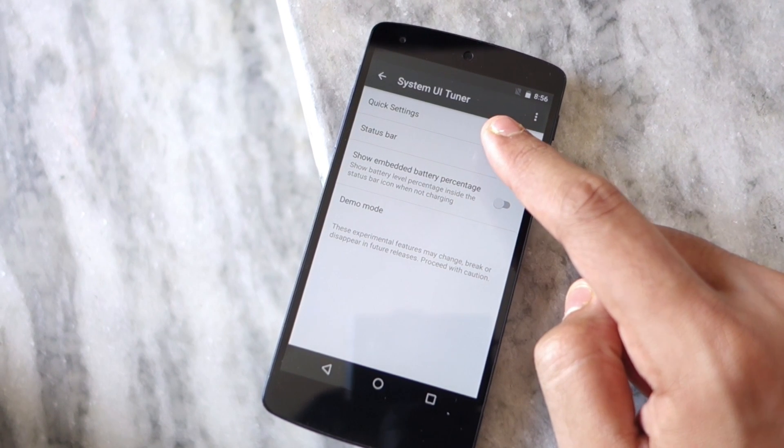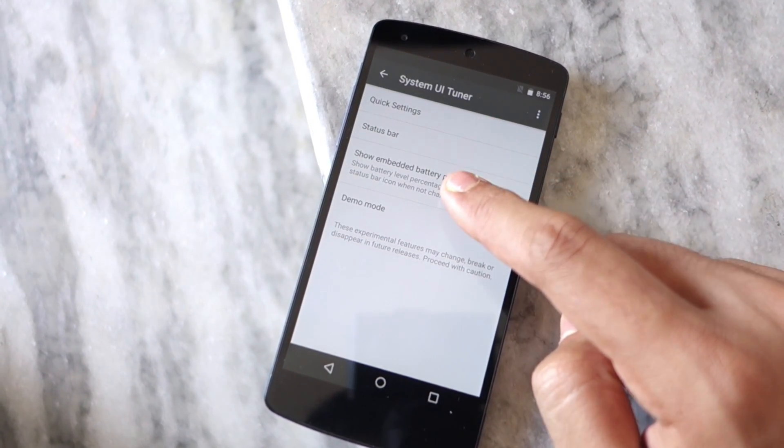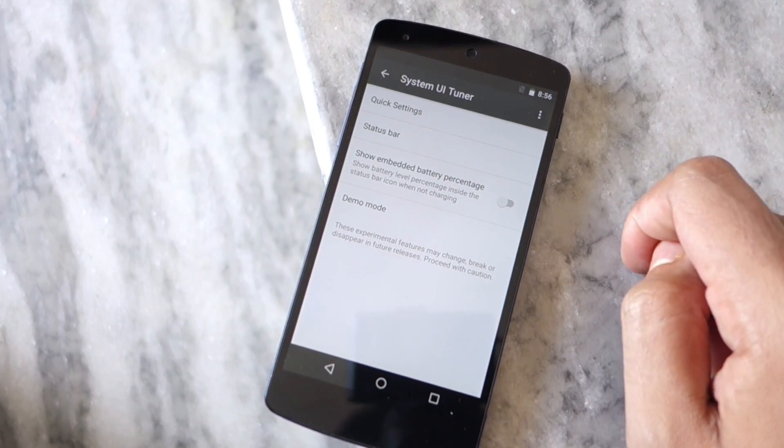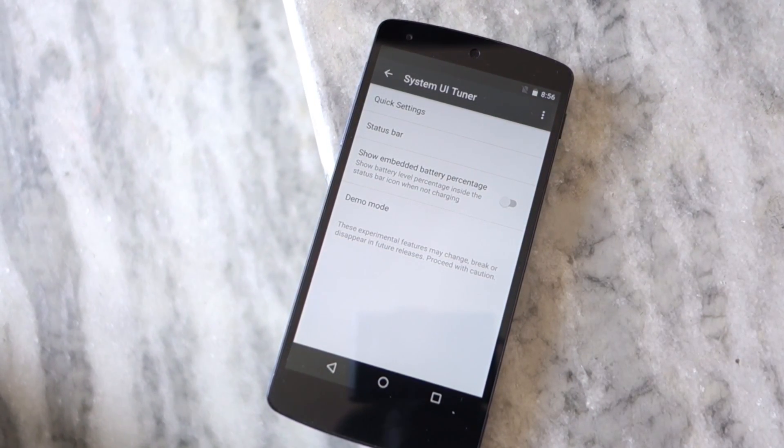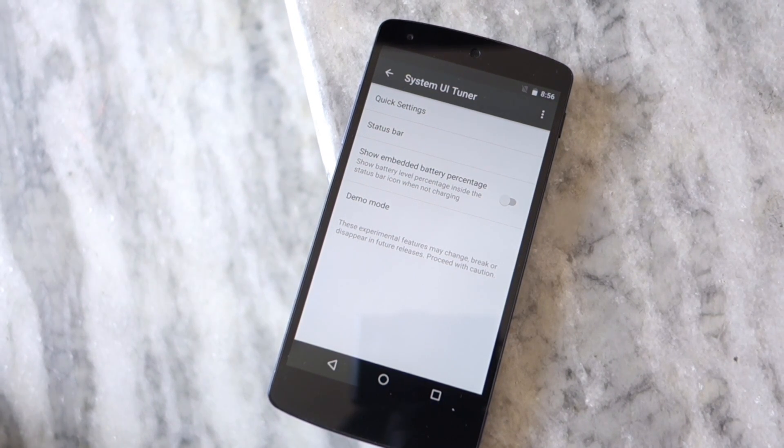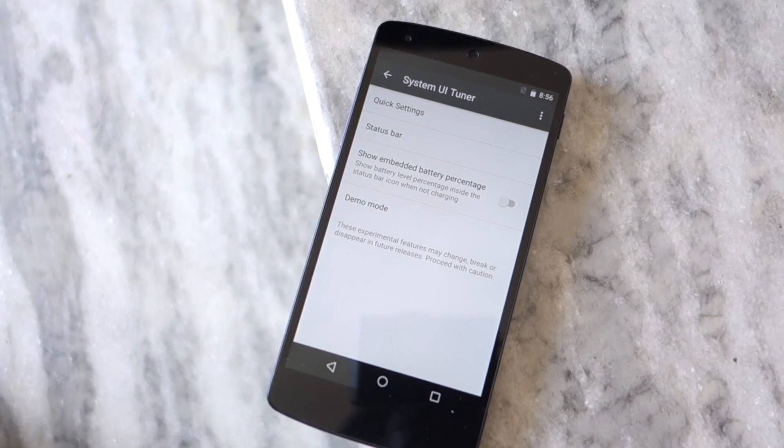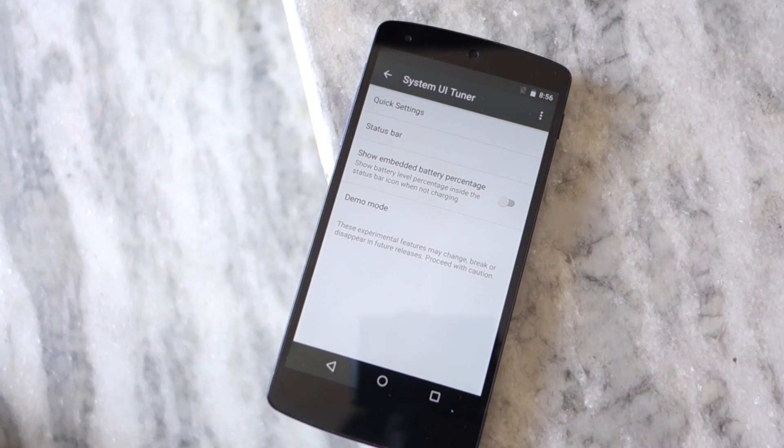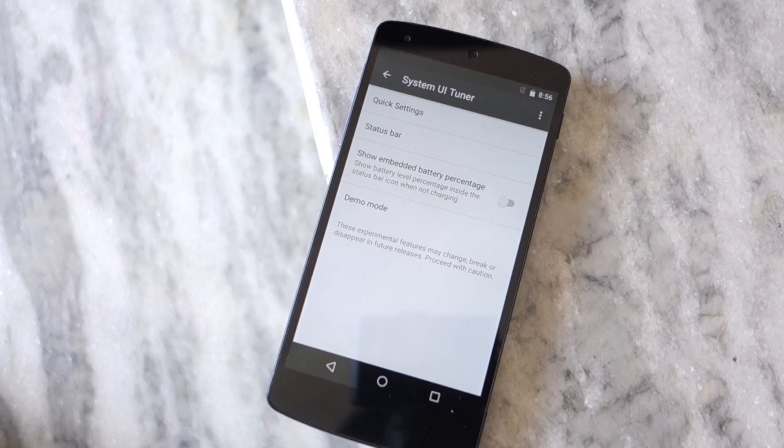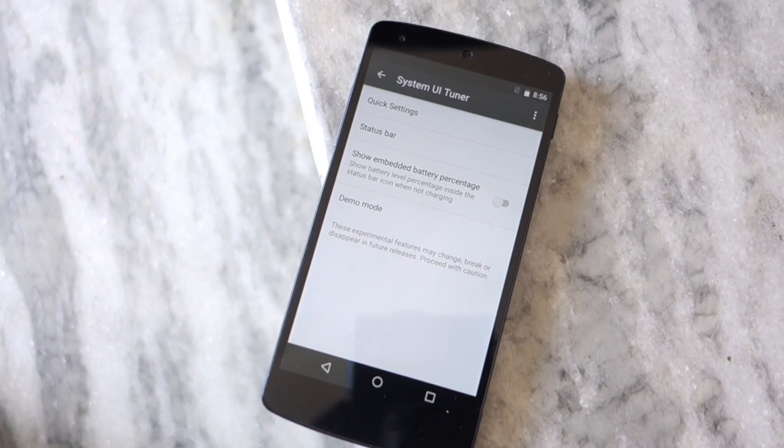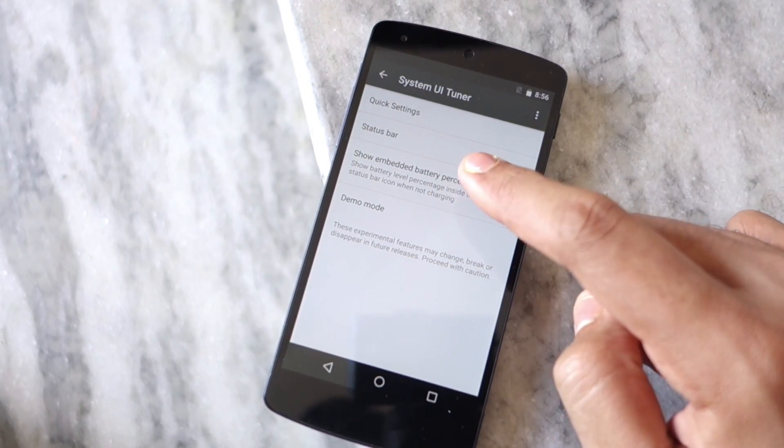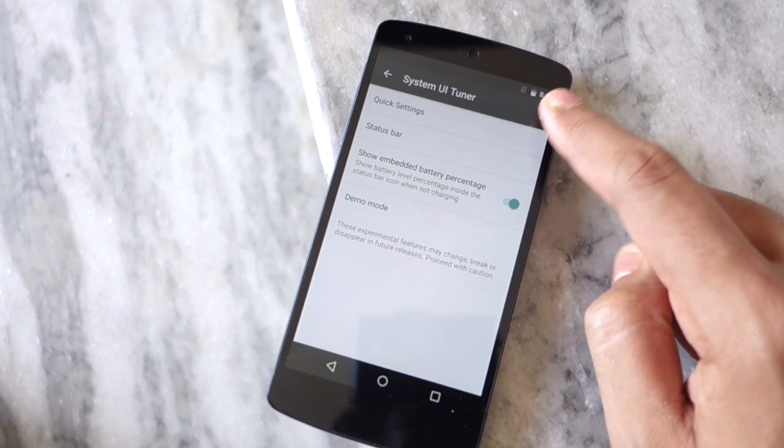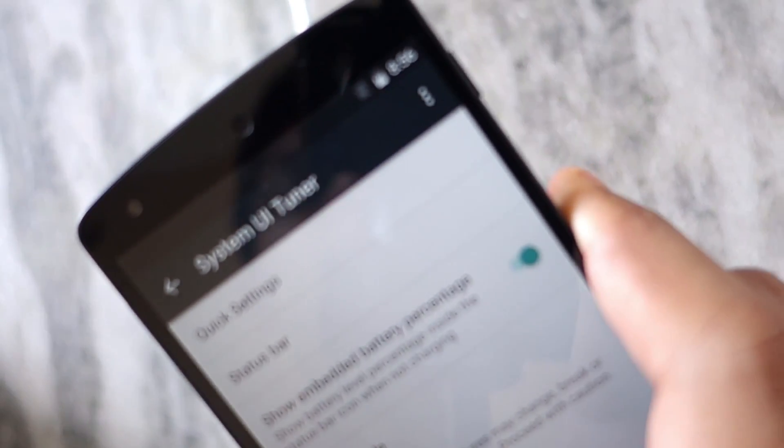the battery icon on the status bar. The remaining battery percentage will then be displayed within the battery icon on the status bar. You can also customize the tiles being shown in quick settings.